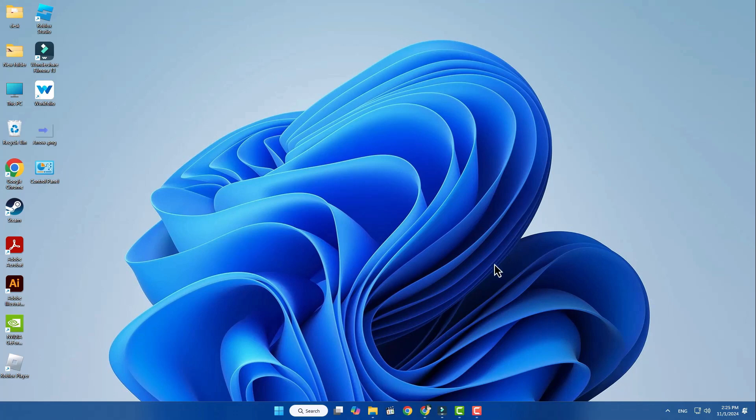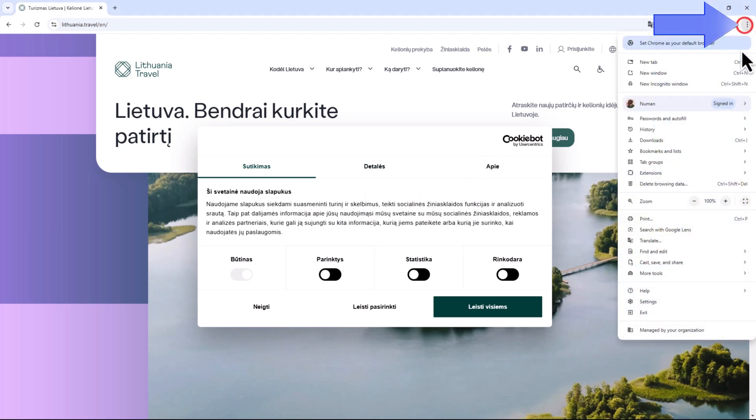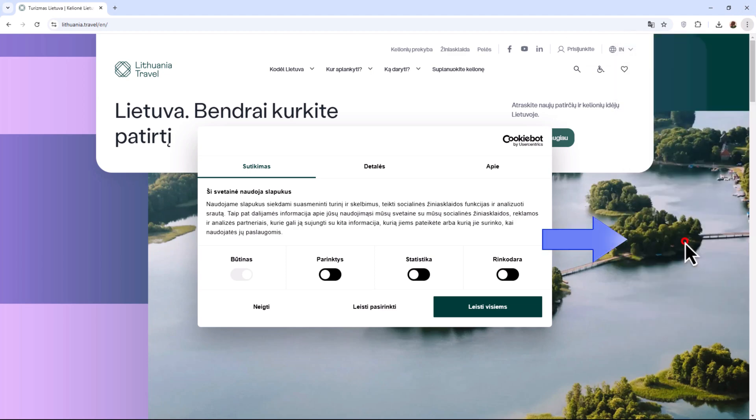Open your preferred web browser, like Google Chrome. Head to the website you wish to translate. In the top right corner, click on the three vertical dots. In the drop-down menu, select the Translate option.